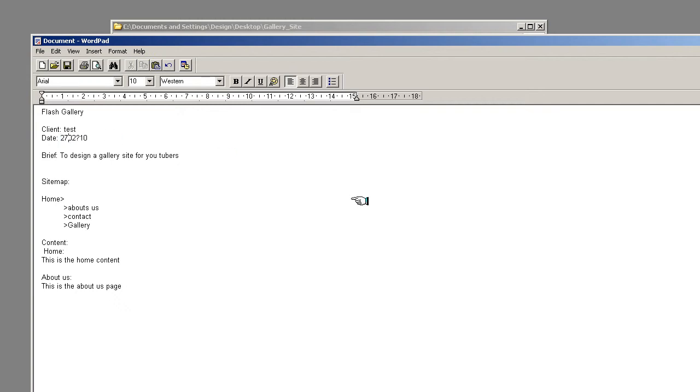And generally just keep putting all that information in. And once you've finished with all that information, save that document out and that will be the document that you use to create or have the content for the site.